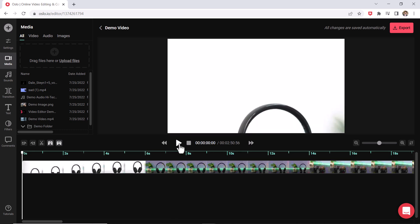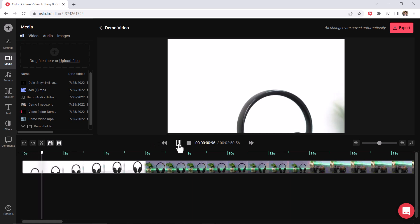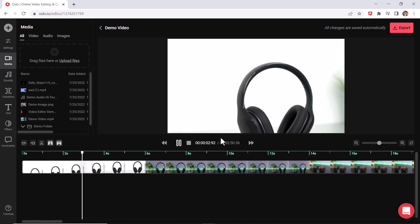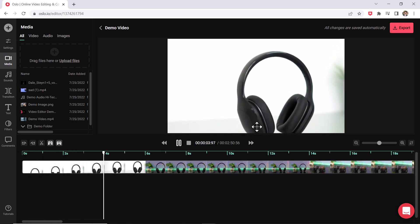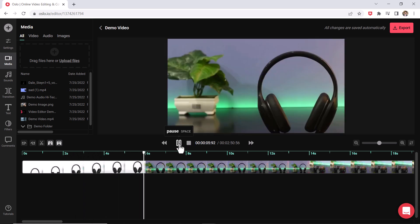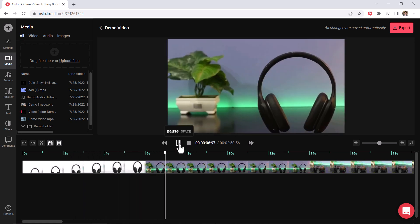So for example, I could go to the very beginning, press play right here or spacebar on your keyboard and it's going to play the video, the clip that I have.